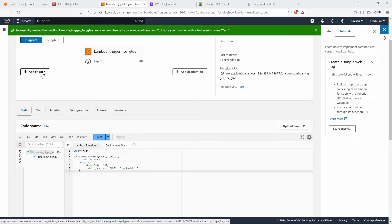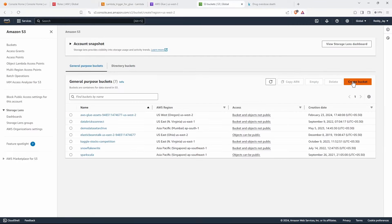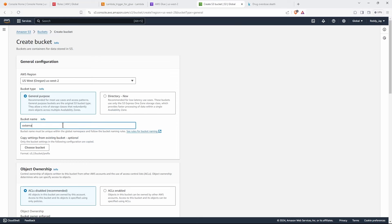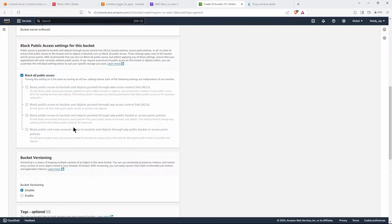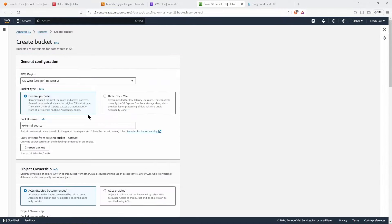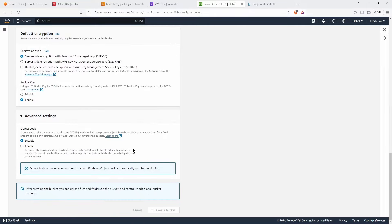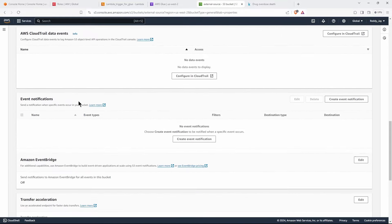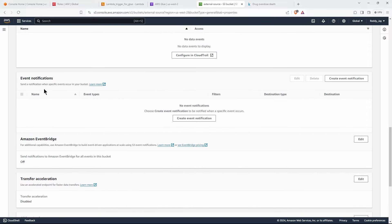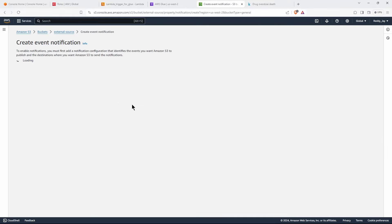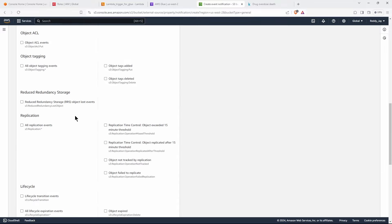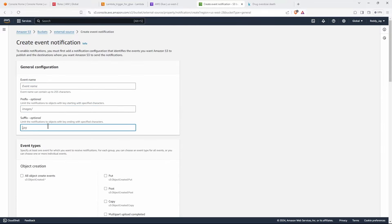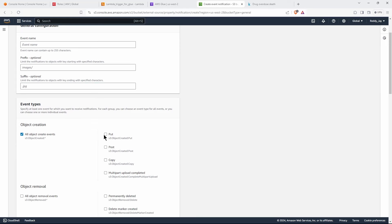Now let's add a trigger to S3. There are two ways to add this trigger. You can go to the S3 bucket — let's create a bucket and call it 'external-source'. Leave ACLs disabled, accept the default options, and create the bucket. Once the bucket is created, go to its properties and you will see Event Notifications. You can create a new event notification, giving it a name and optionally a prefix or suffix. We are only interested in 'PUT' events — that is, whenever we add an object, this event should be triggered.